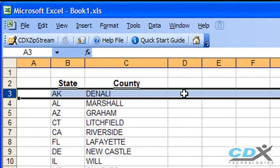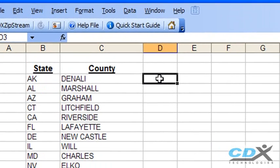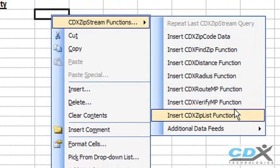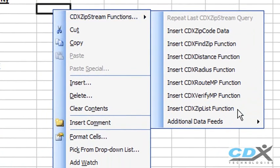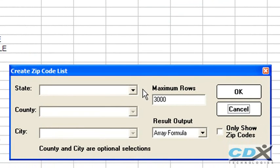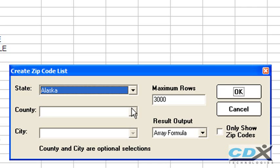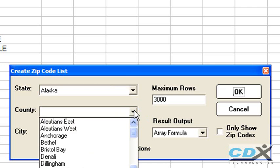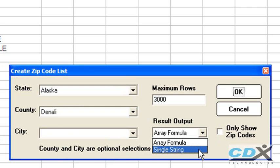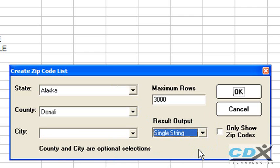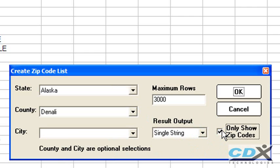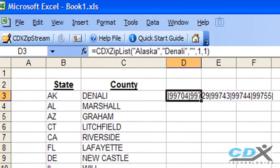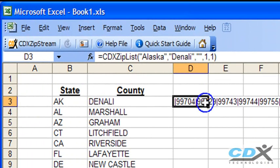Let's click on an empty cell in this first row, and from the CDX ZIPLIST function, pick Alaska, then Denali. We're also going to request that the data be returned as a single text string, and we're looking for zip code data only. Click OK, and you can see all the county zip codes are returned to this cell, separated by a vertical bar.